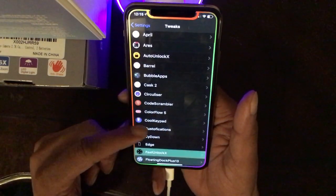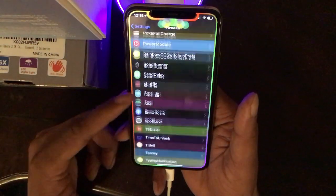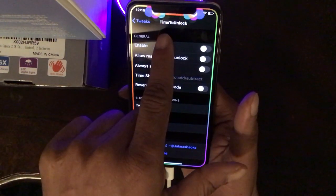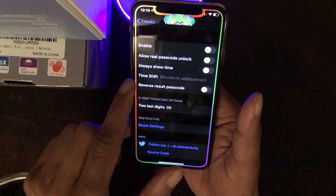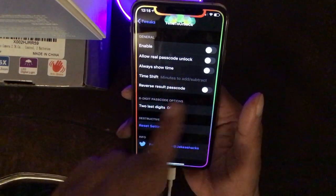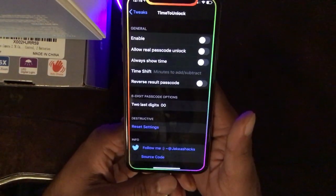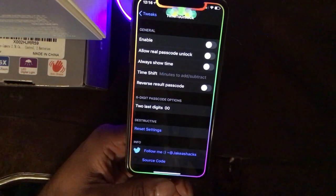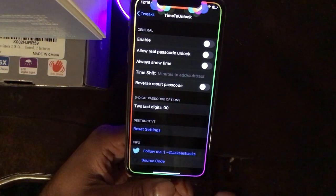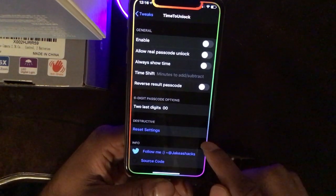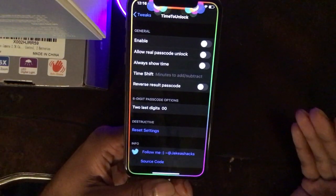The next one is TimeToUnlock. Let me pull up the tweak — it's called TimeToUnlock. All you have to do is enable it, allow real passcode unlock, or always show time with a time shift. What this does is allow you to enter the exact current time on your lock screen and it will unlock your device.